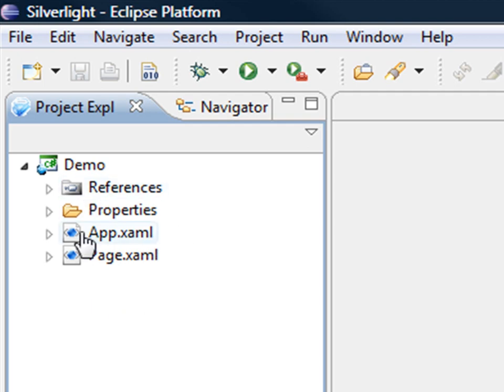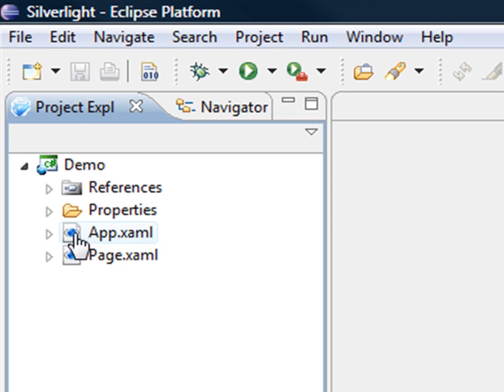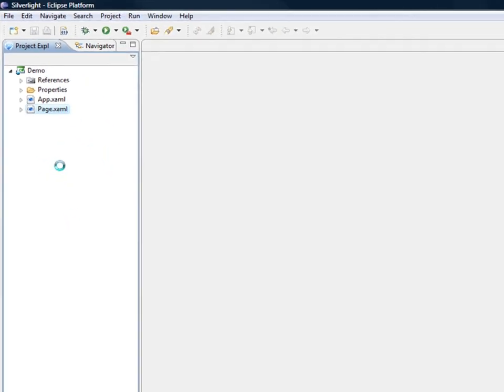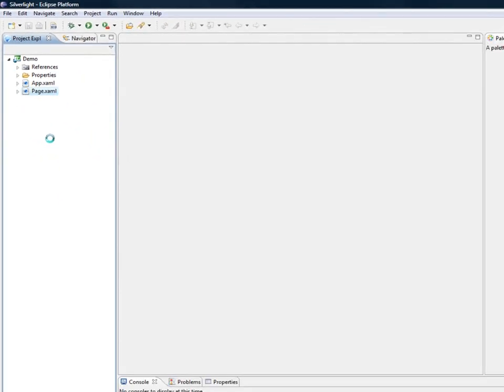The Silverlight application is composed of two main pages, two main XAML files. The first one, the app.xaml, contains some shared resources that you will use across the different pages from your project. We're not going to touch it during the Hello World demo. We're just going to use the page.xaml, which is basically where you're going to create the user interface.